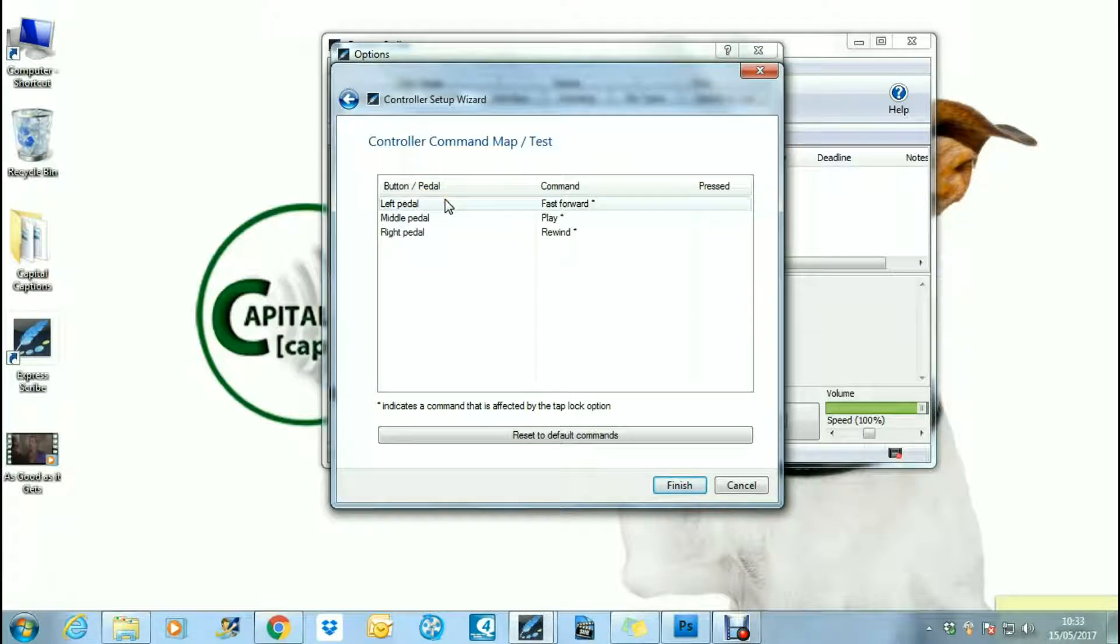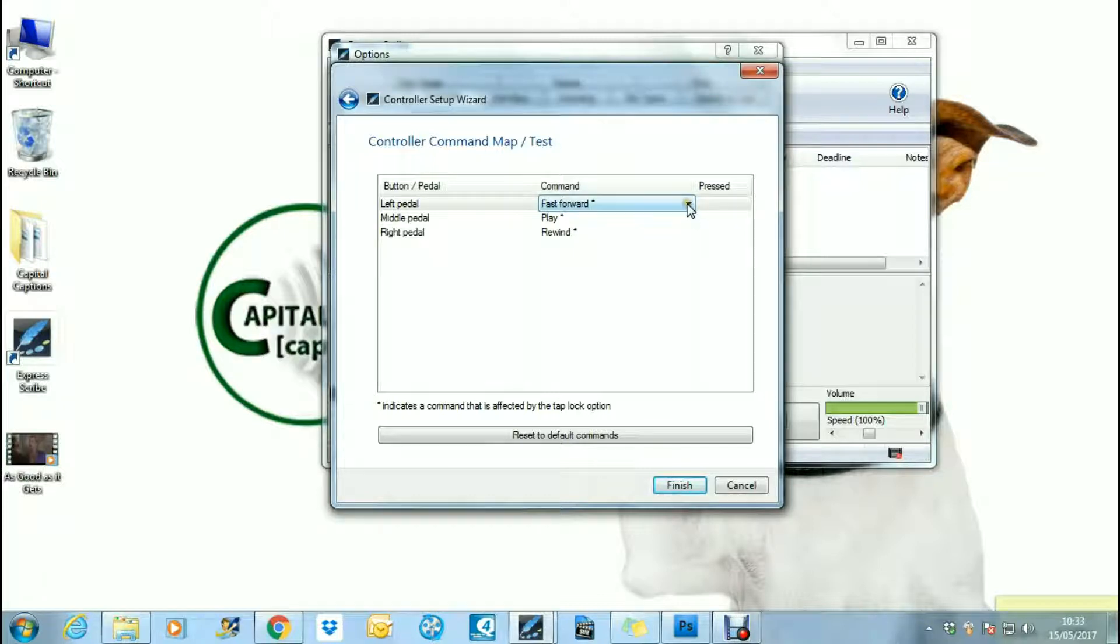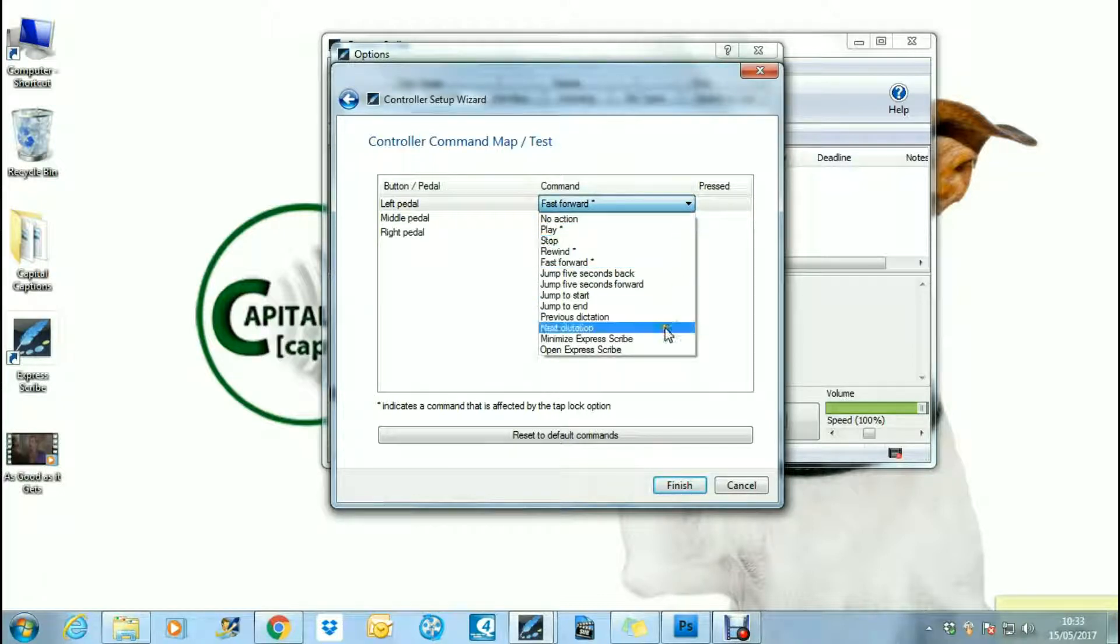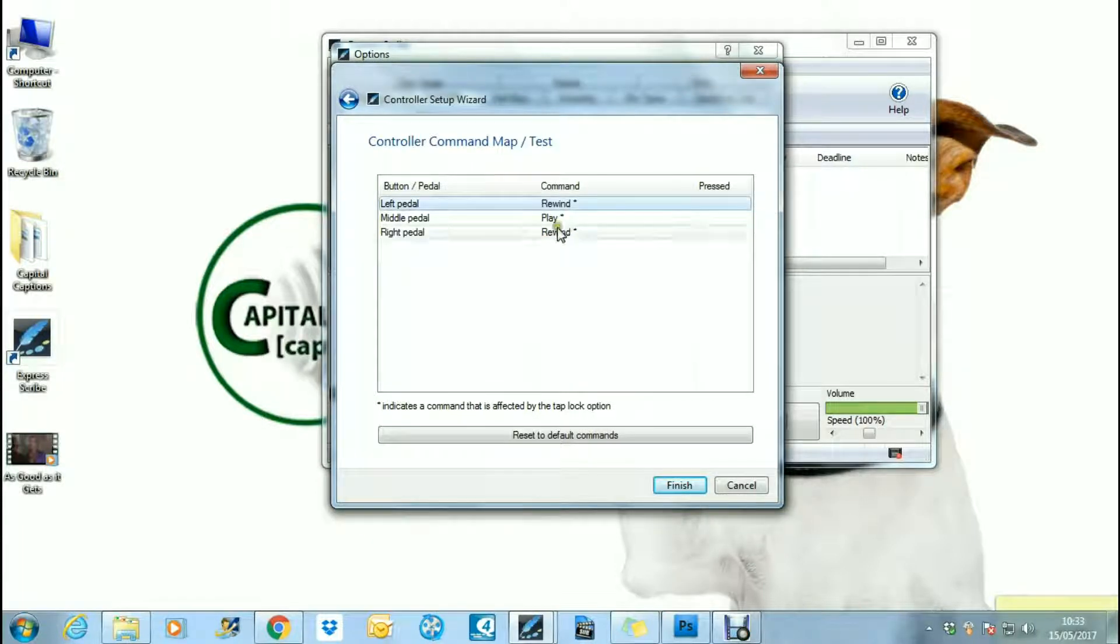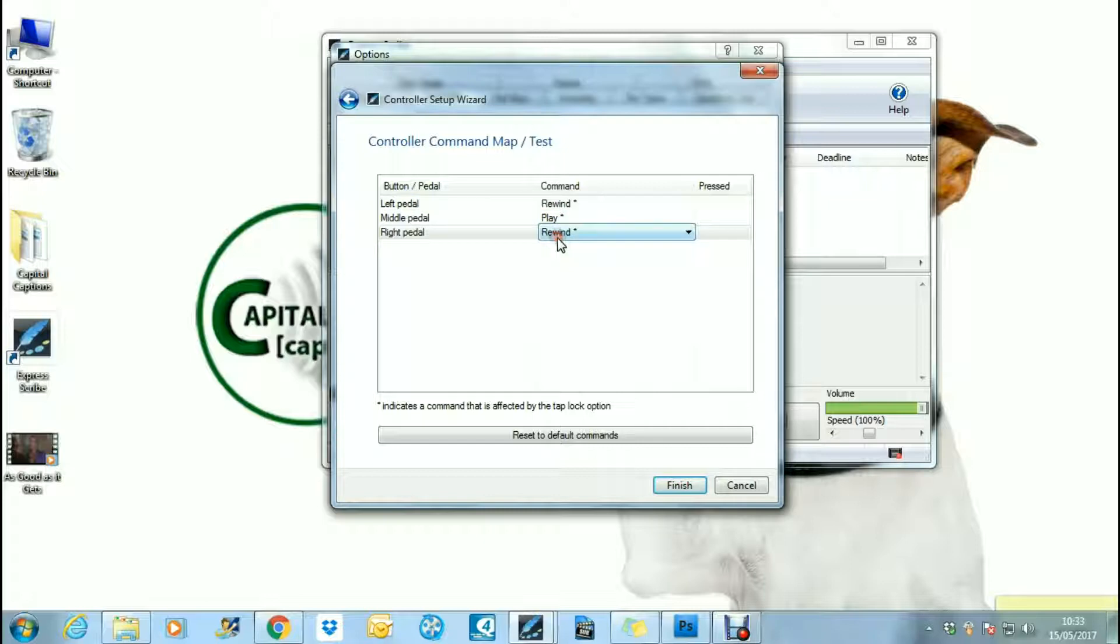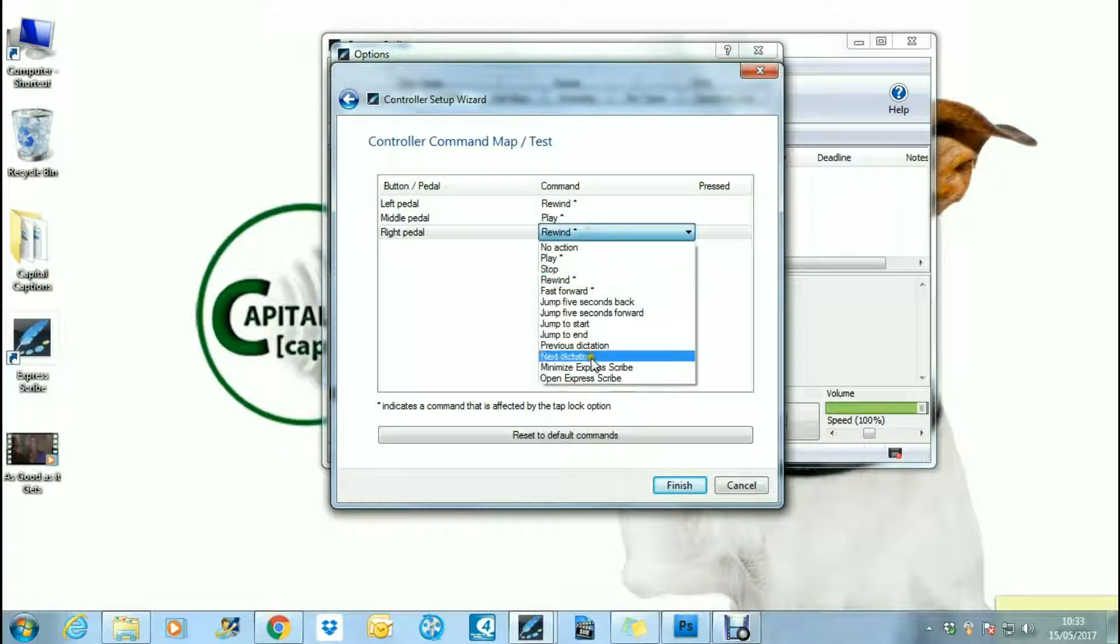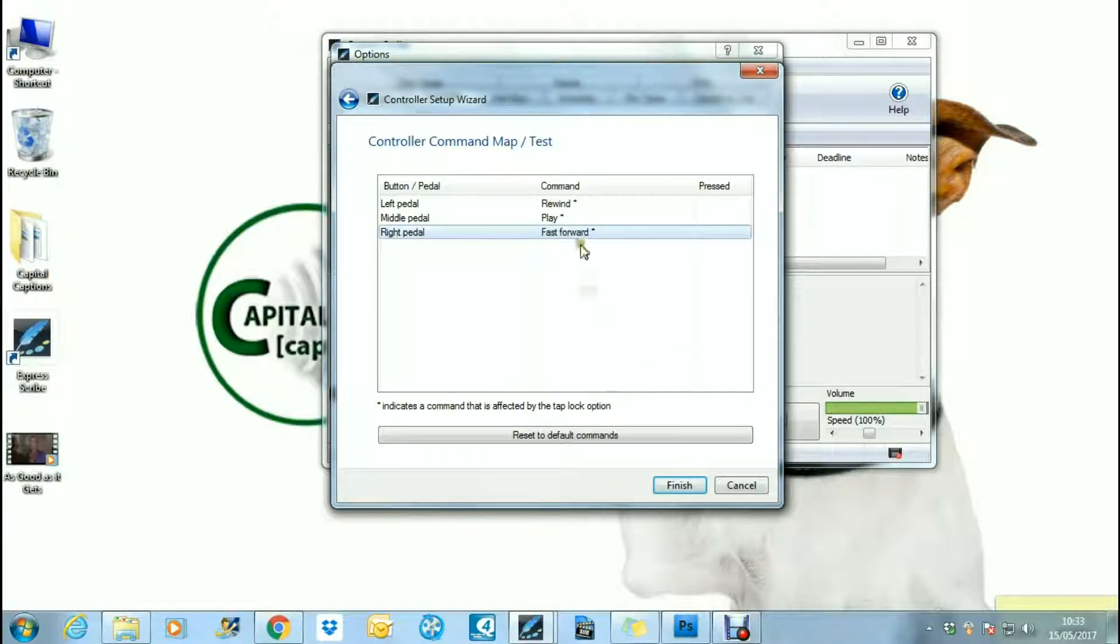You can use this dropdown bar to select what you would like to happen when you use your left pedal. I actually like to rewind using the left pedal and fast forward using the right pedal, and typically the software is set to do that backwards. The middle pedal you can use as play.